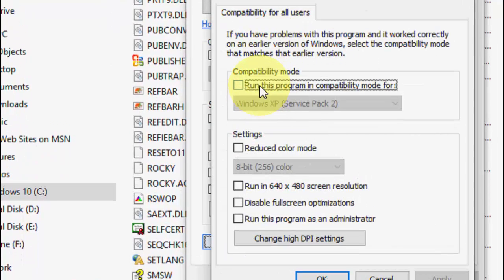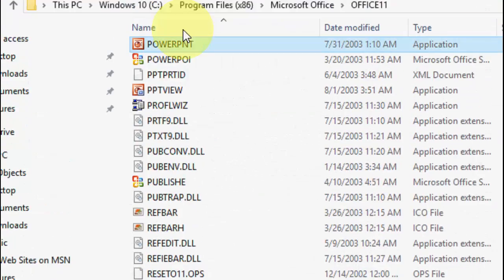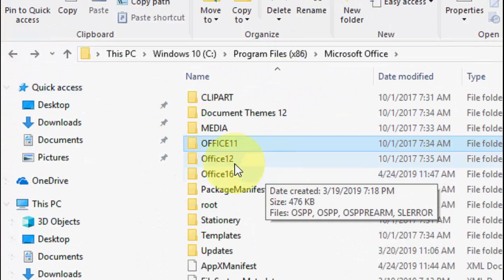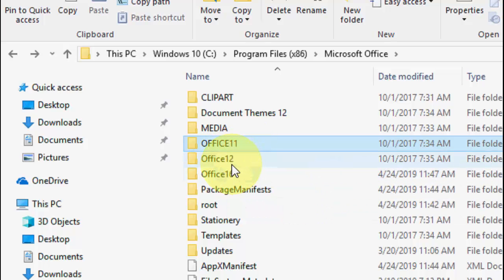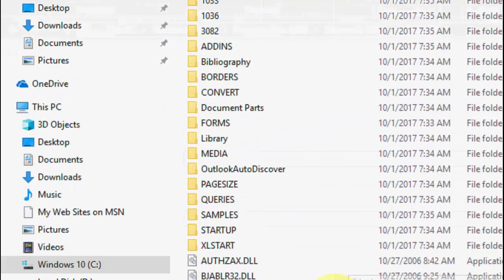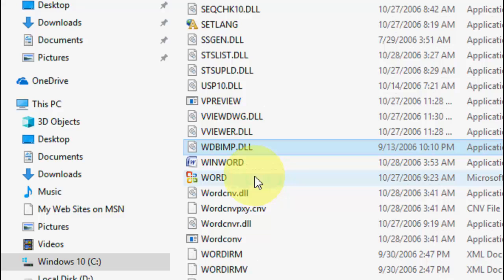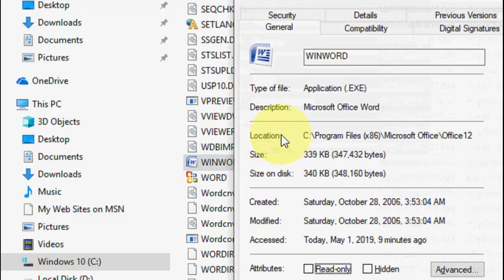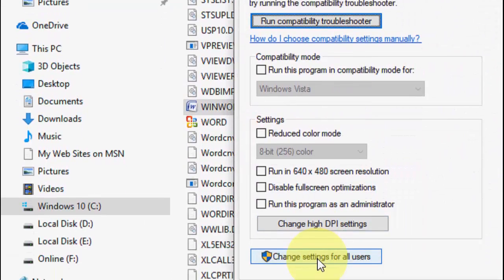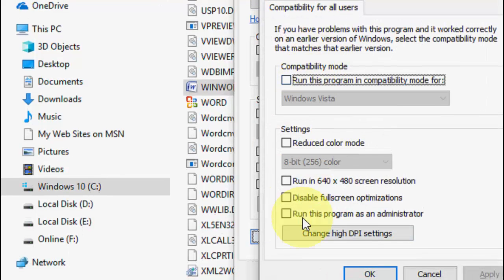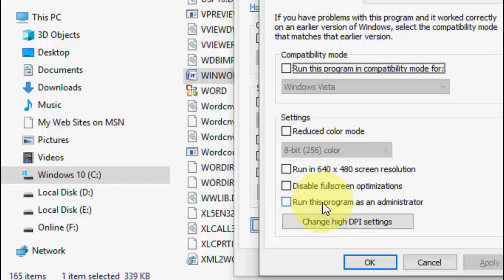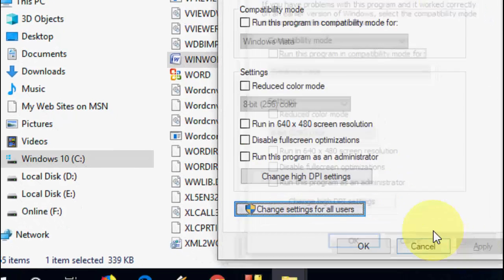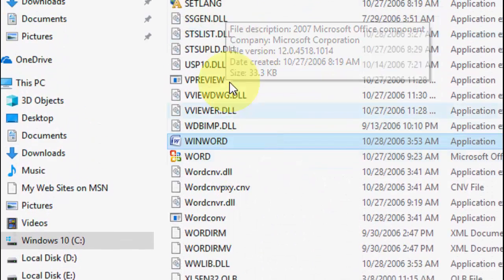After this, go back and open the second folder if you have more than one folder like Office 11, 12, or 16. Open the next folder, find WinWord, go to Properties, Compatibility, change settings, and uncheck both options: 'Run this program in compatibility mode' and 'Run this program as an administrator.' Apply and OK.